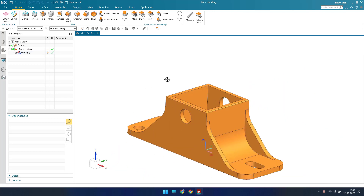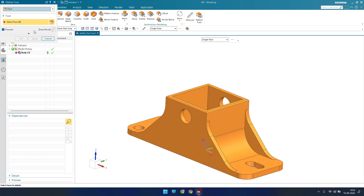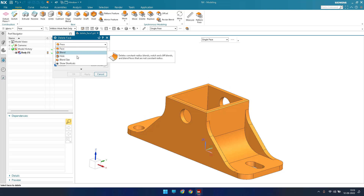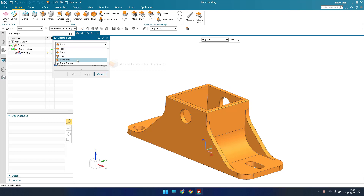Let us see how to make use of this. Go to delete face, and as soon as you select it, a window opens with multiple options — whether you want to delete a blend, hole, chamfer, or face. We can keep it set to face.